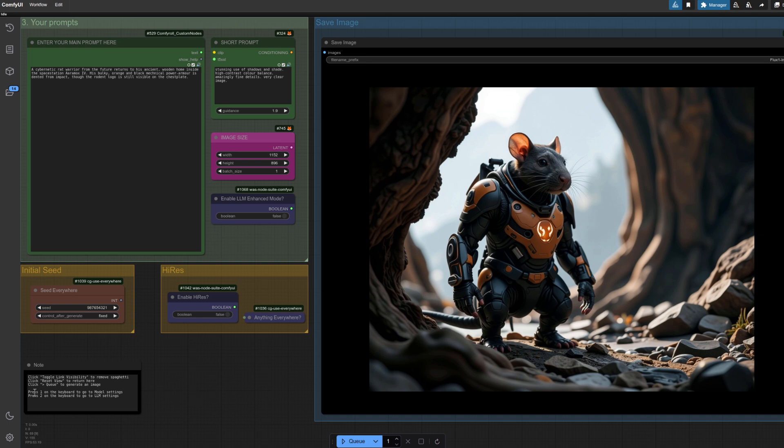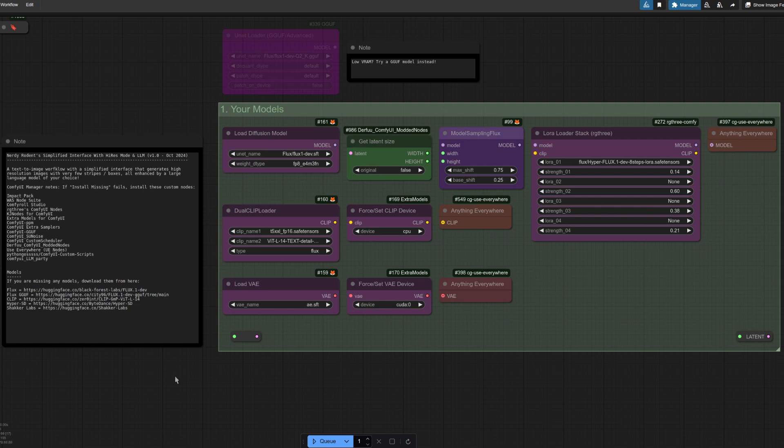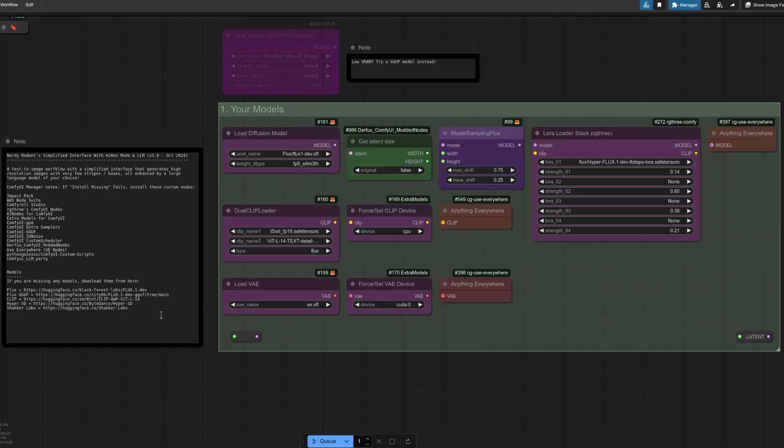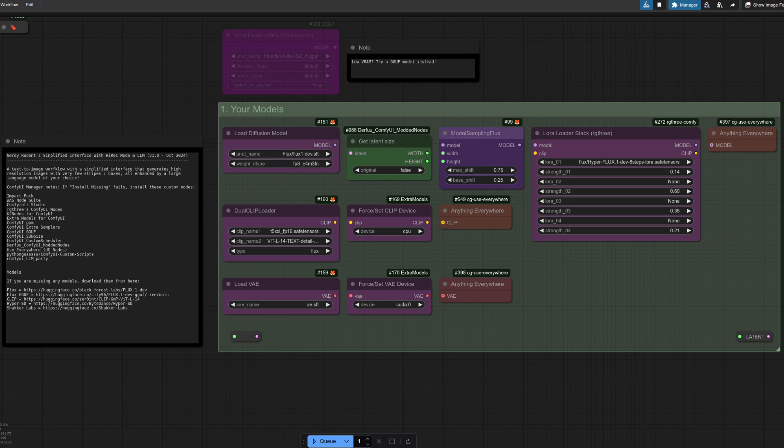Press one on the keyboard to go to the model settings. There I've pressed one and it's taken me up to the model settings, so this is where you've got all the bits and pieces for your normal Flux. There's your model. Now if you don't yet have Flux, then ComfyUI examples have a great page which links all the models and where to download them, with the links also being in the notes for you there as well.